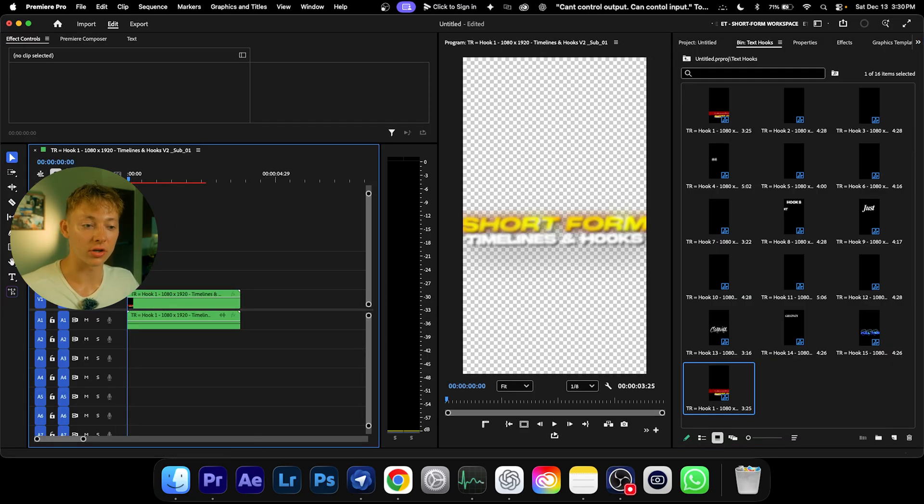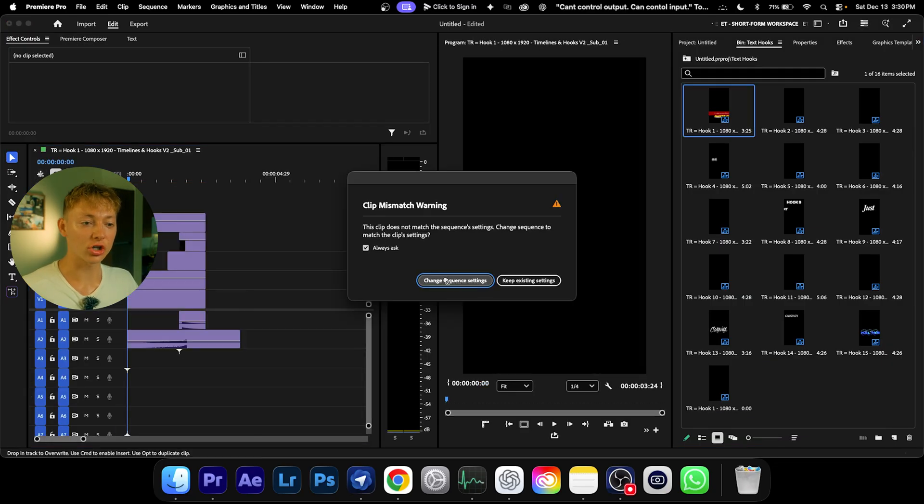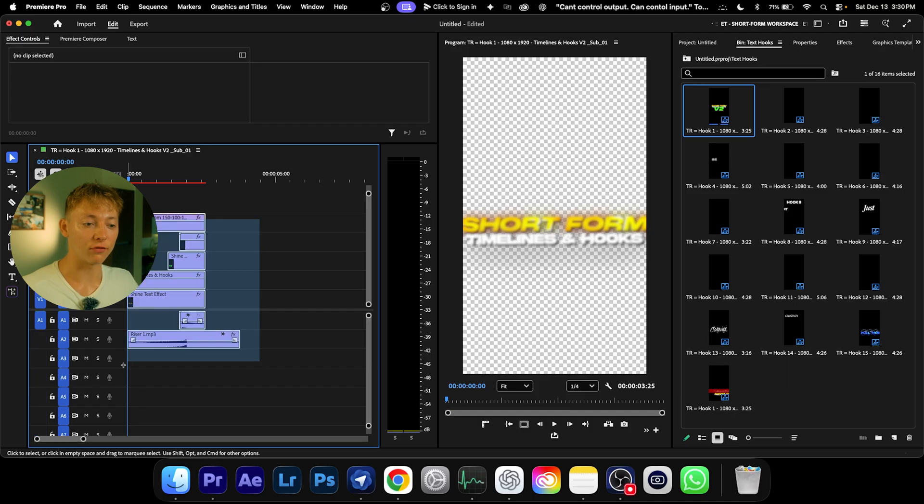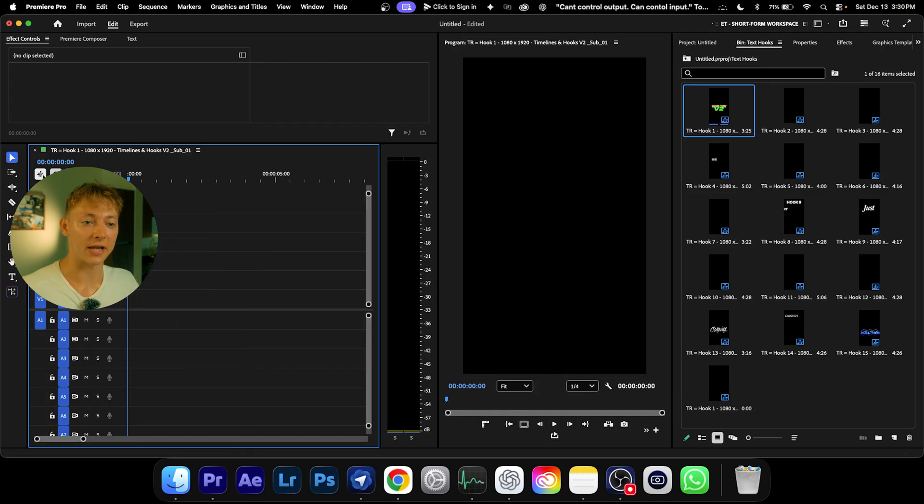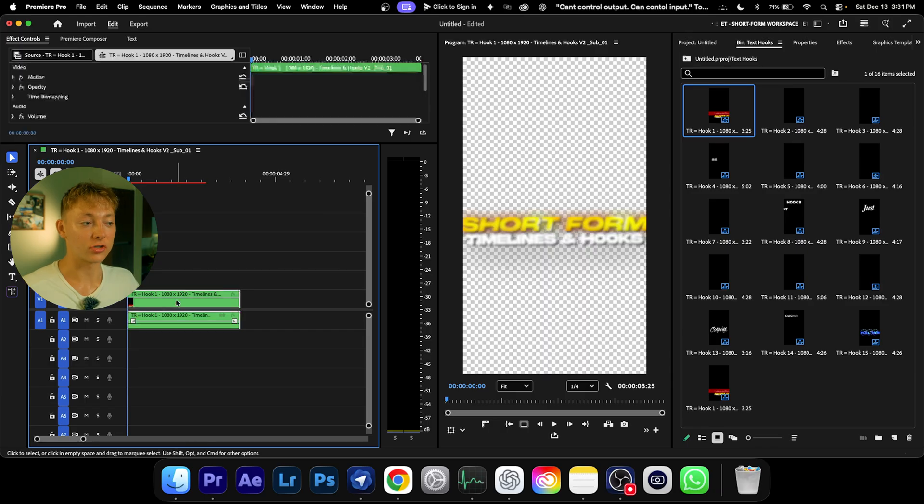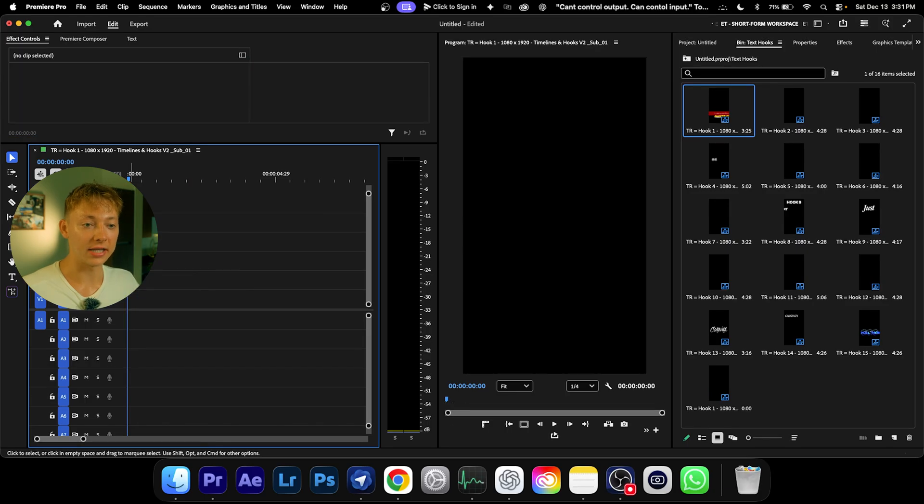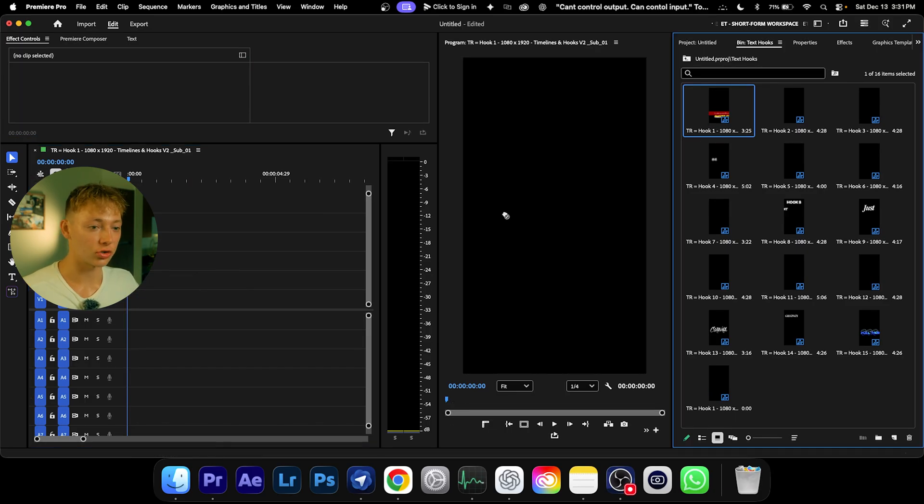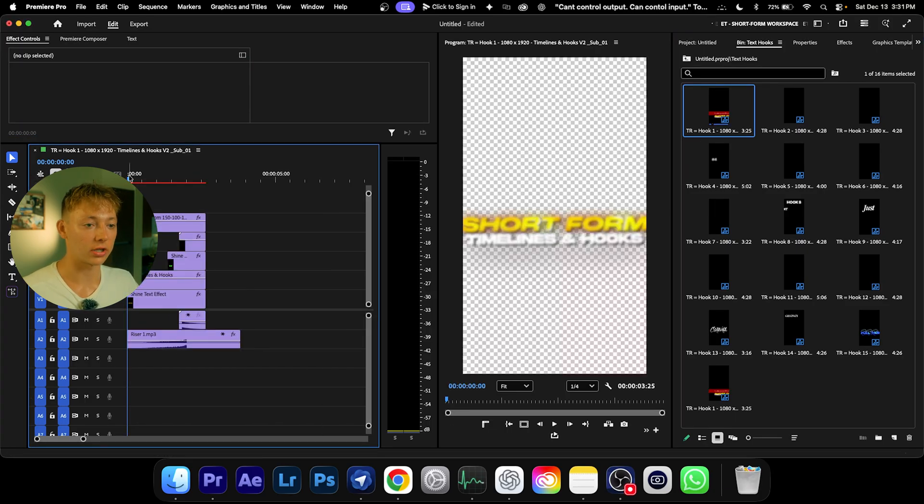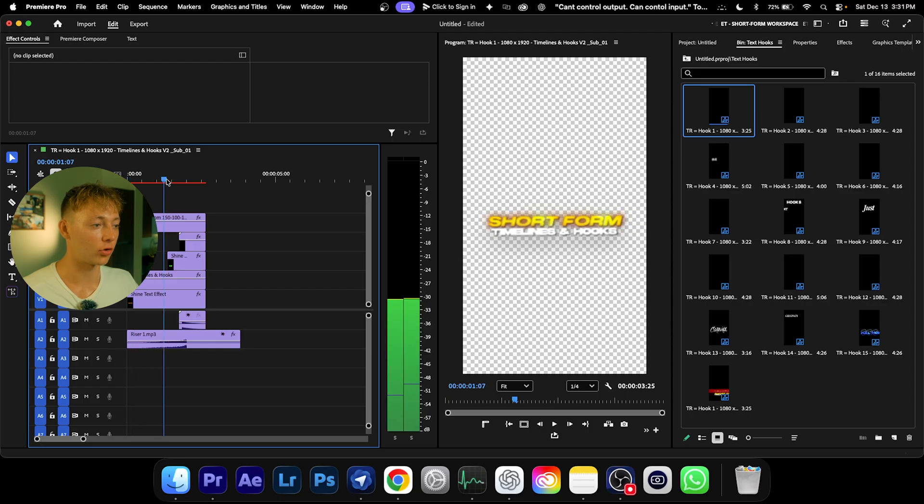Make sure that this is unchecked. Otherwise, if it's checked like this and you drag and drop, it's going to look like this—you don't want that. So just delete this, uncheck it, drag and drop it, and hit Change Sequence or Keep.